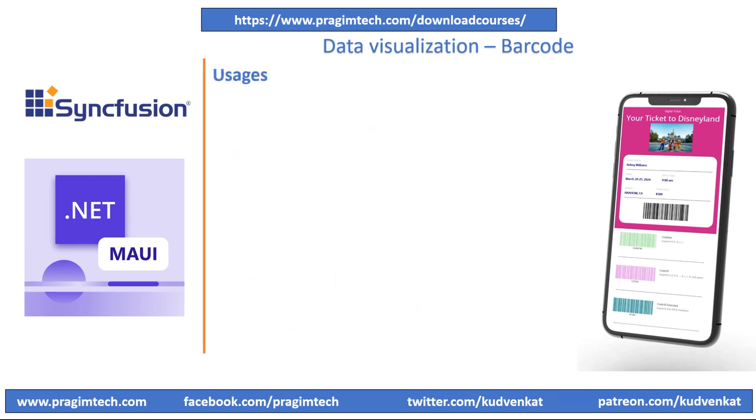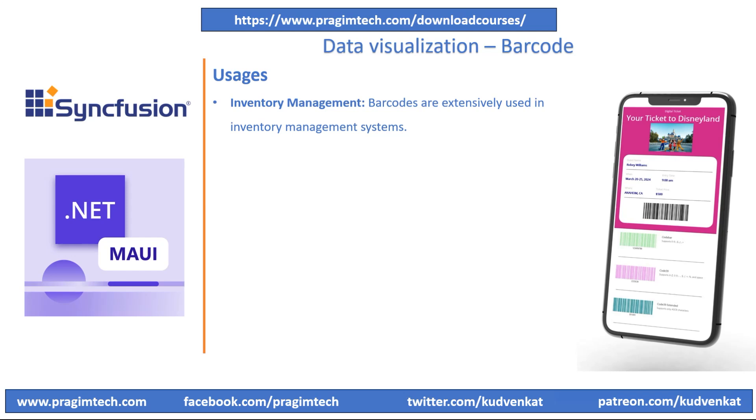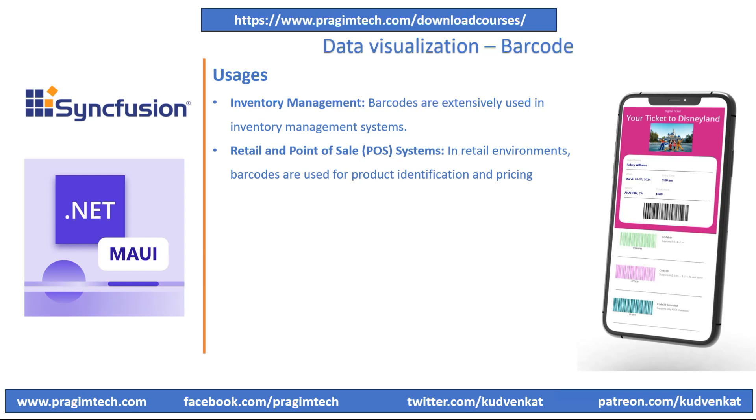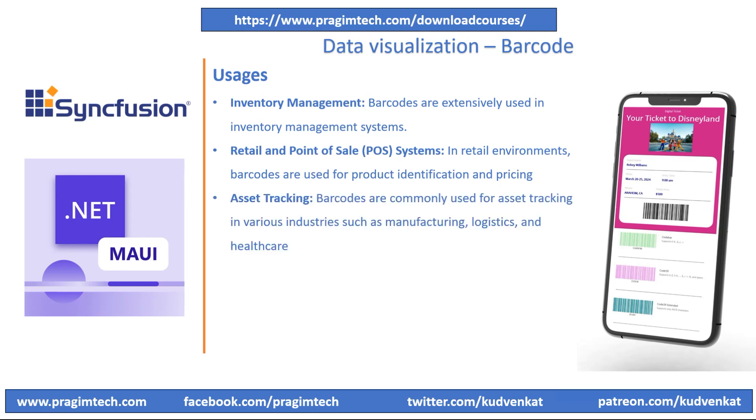Let's now look into common use cases for barcodes. Barcodes are extensively used in inventory management systems. With Syncfusion tools, developers can build applications that generate and scan barcodes for tracking inventory items, managing stock levels, and streamlining the overall inventory management process. Barcodes are used in retail and point-of-sale systems for product identification and pricing. Barcode generation capabilities can be leveraged to produce barcode labels for products, while barcode scanning functionalities can be integrated into POS systems for quick and accurate product identification during checkout.